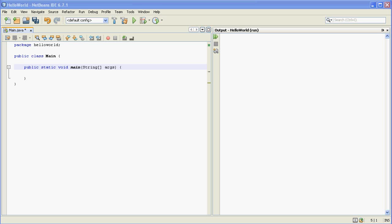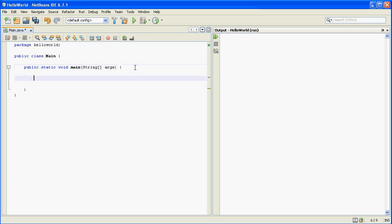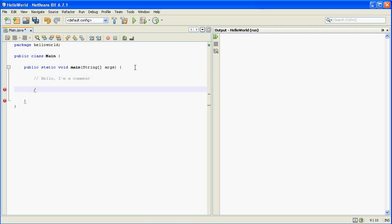So that being said, there are two types of comments in Java. There are single-line comments, which you start by doing something like this, the two forward slashes. And then there are multi-line comments that start with a slash star and end with a star slash.